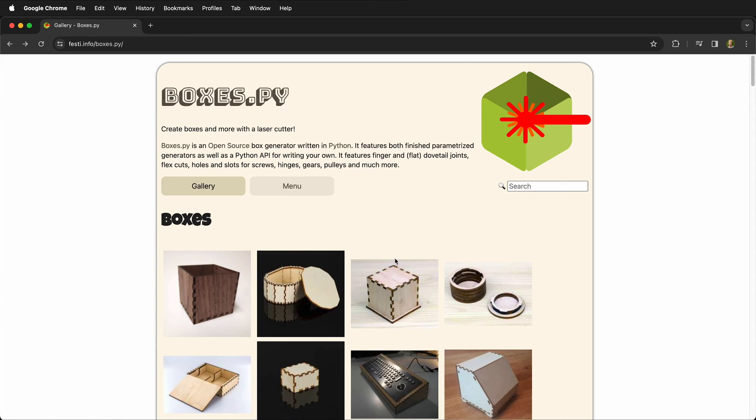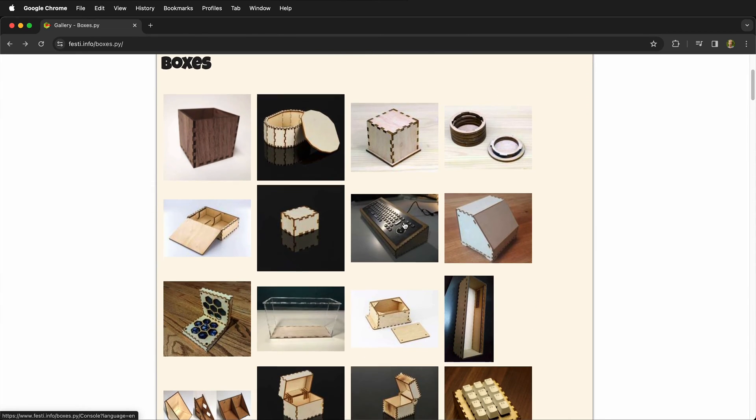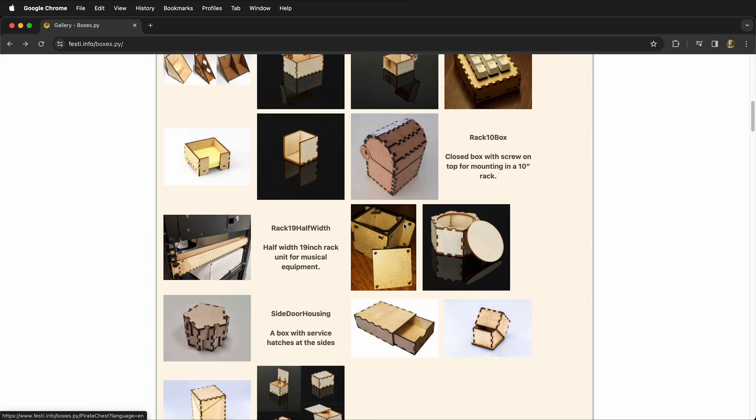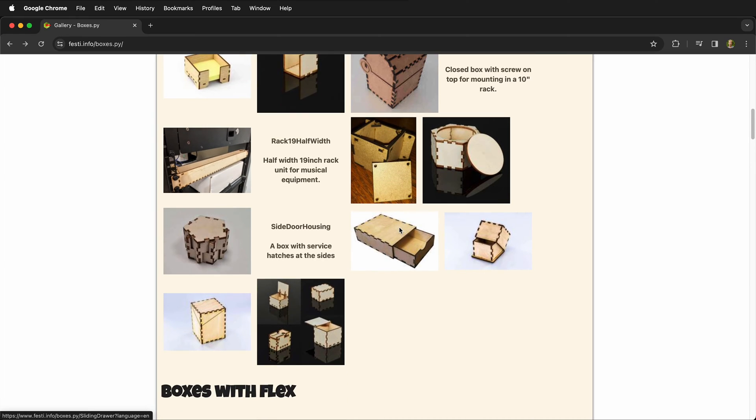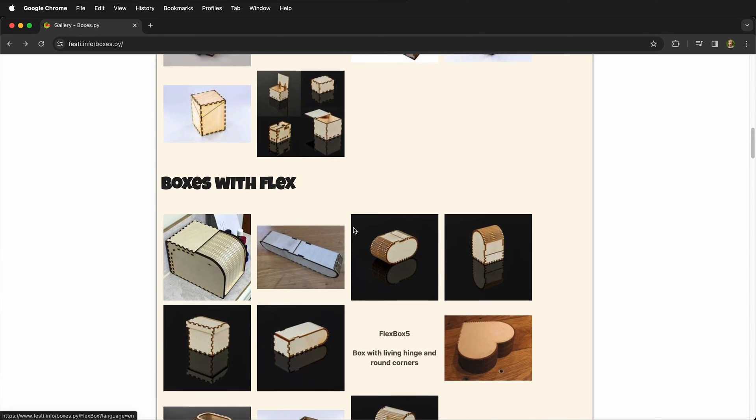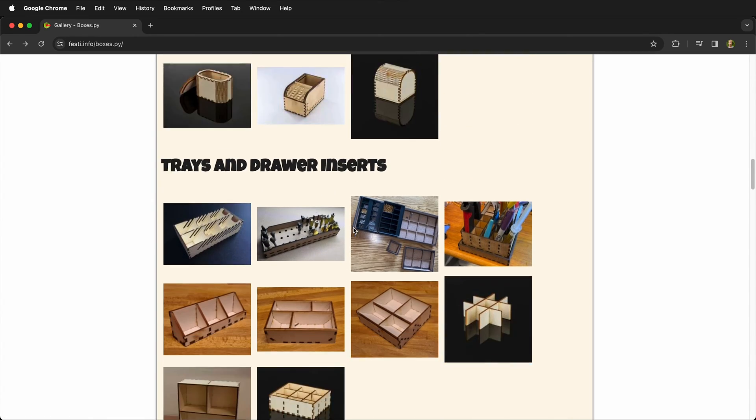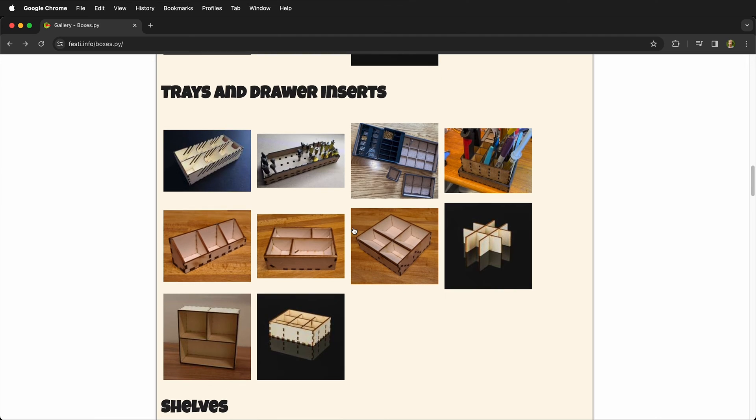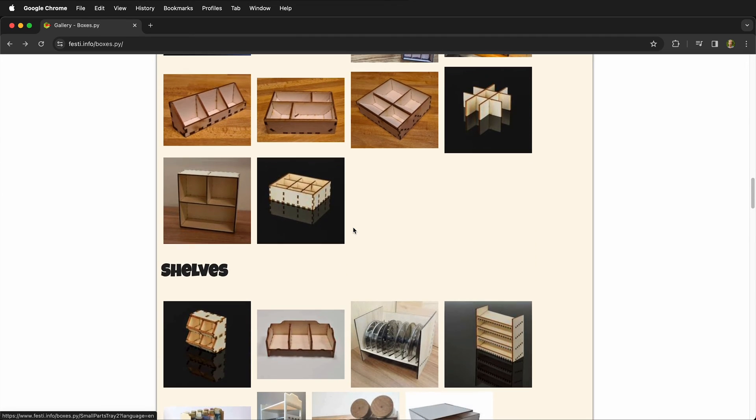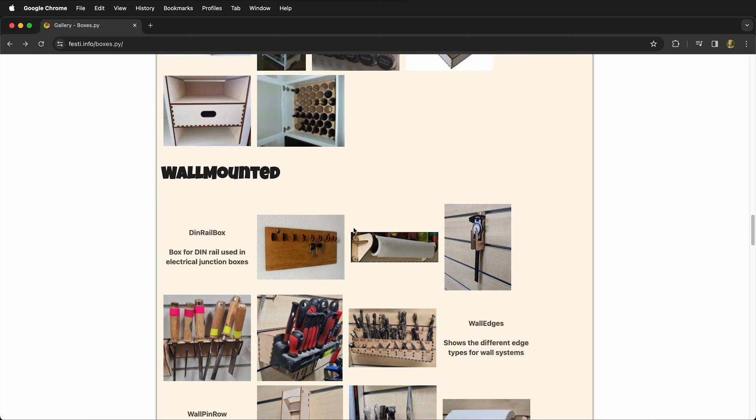In this laser cutting tutorial we're going to go over some laser cut design generators. Sometimes we need to make something with a laser cutter and it's a simple design. Chances are someone in the open source or maker community has already made a generator or a file that we can use for that project.